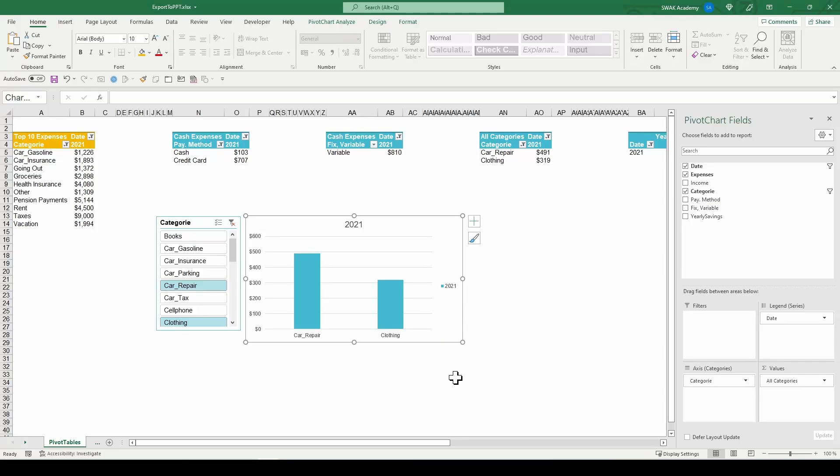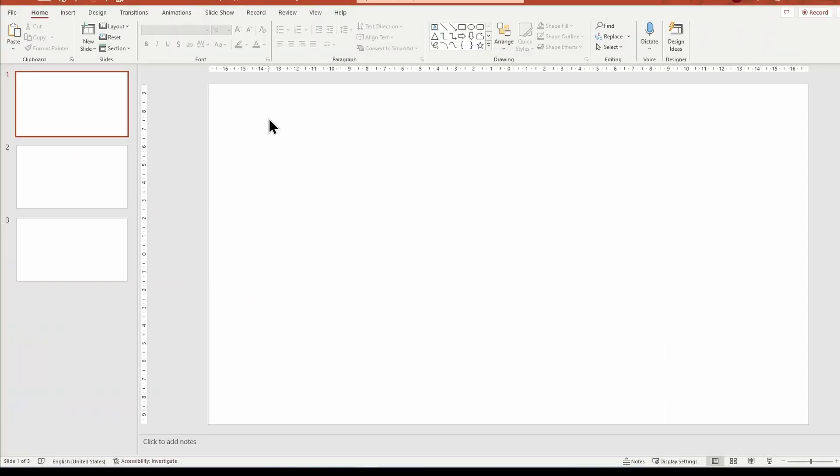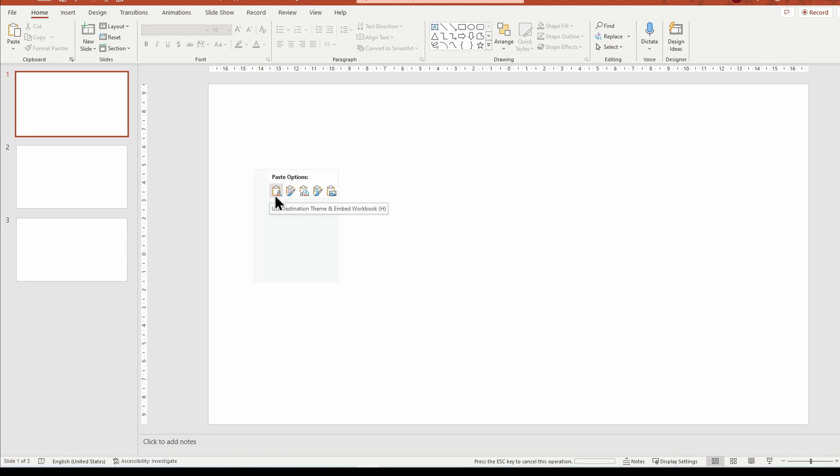For the second example, I will copy the chart and paste it as an embedded copy as well as a linked copy.